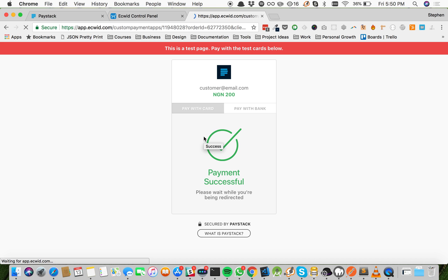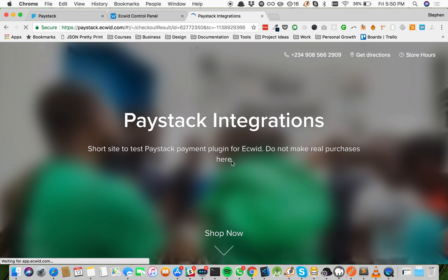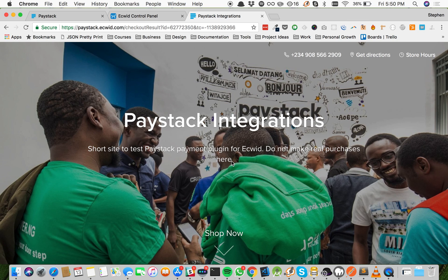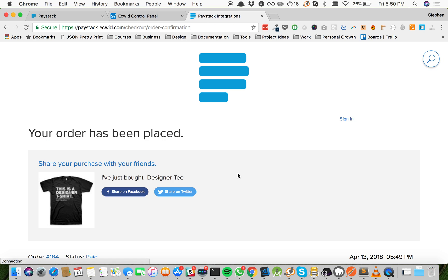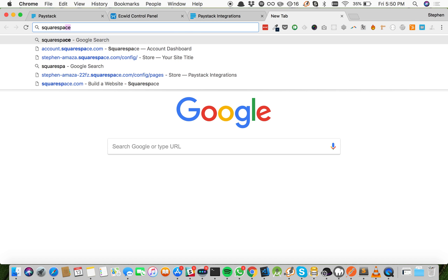Great, our payment is successful, so this should direct us back to our Ecwid store showing us a success message. Loading... awesome, our order has been placed. Now this same flow can also be duplicated on your Squarespace site.